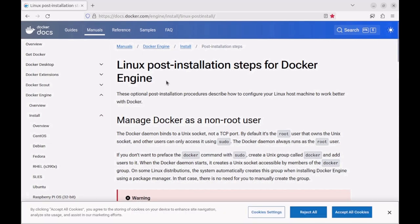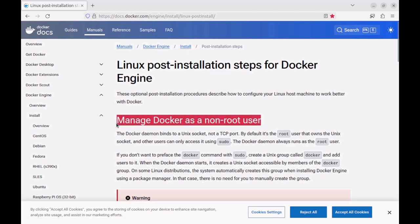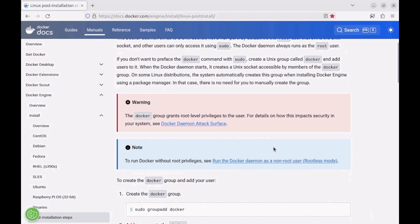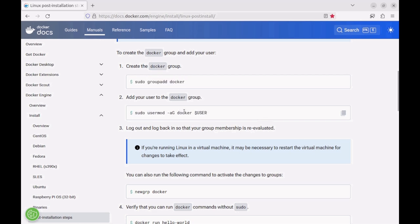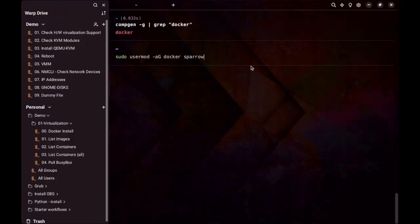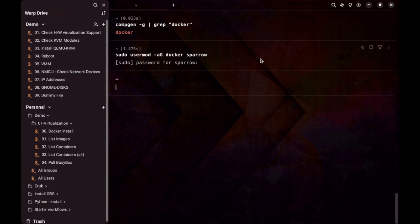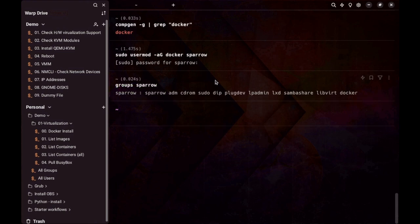After installation, we need to follow one more step: managing Docker as a non-root user, so we don't have to write sudo in front of every Docker command. We use the usermod command to add our user to the docker group. The user has been added; we can check that using the groups command. We see the user is now part of the docker group. For these changes to take effect, we reboot the system once. The system has rebooted and we are now ready to use Docker.